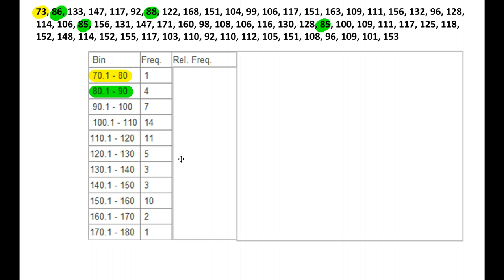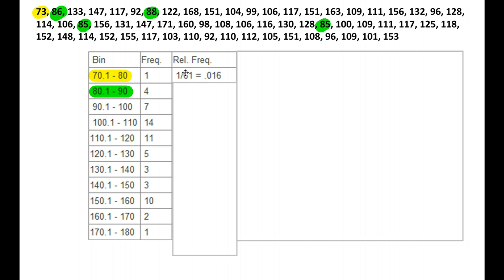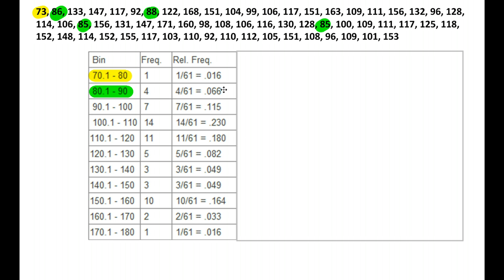Now this would take quite a while to do, so I won't ask you to do this too much, but this is how it works. Down here, calculating the relative frequency, you have to find how many the total is — you add it all up. There are 51 numbers in this list, and you divide each bin's frequency by that. One number in the first bin divided by 51 equals 0.016. Four divided by 51 equals 0.066, and so forth. That's how you would find all the relative frequencies.